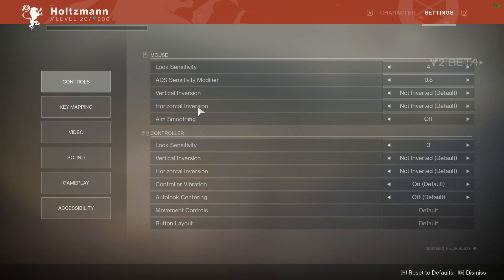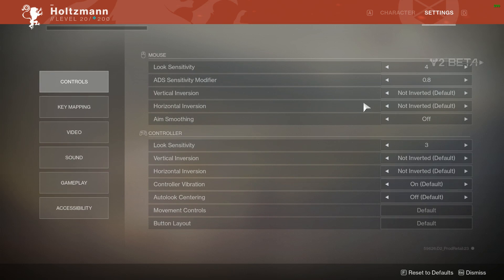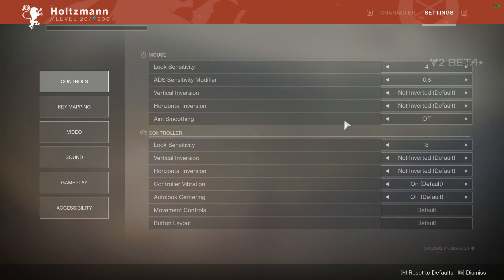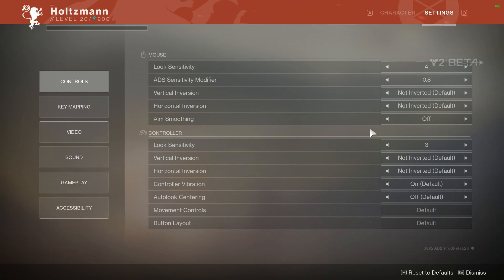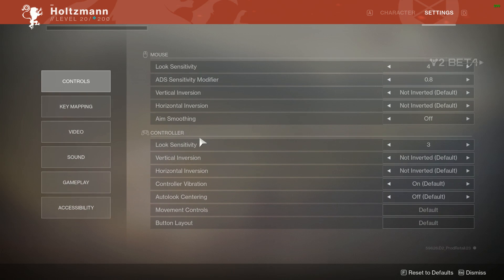Vertical and horizontal inversion, if you need that, please do. Aim smoothing, turn that off. Always keep that off. It does not help you.